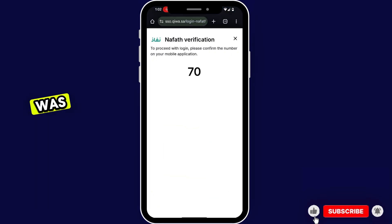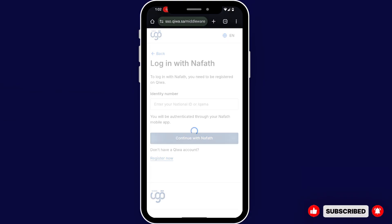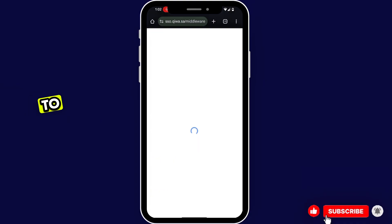Your verification was successful. Go back to the site — it will automatically take you to the website.